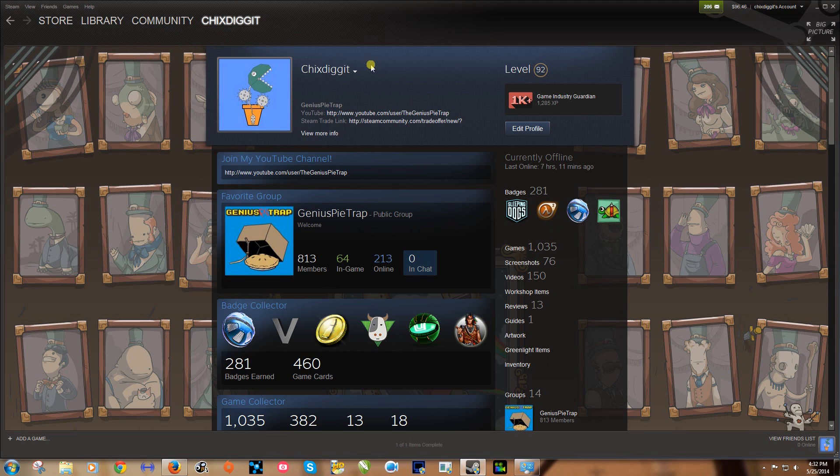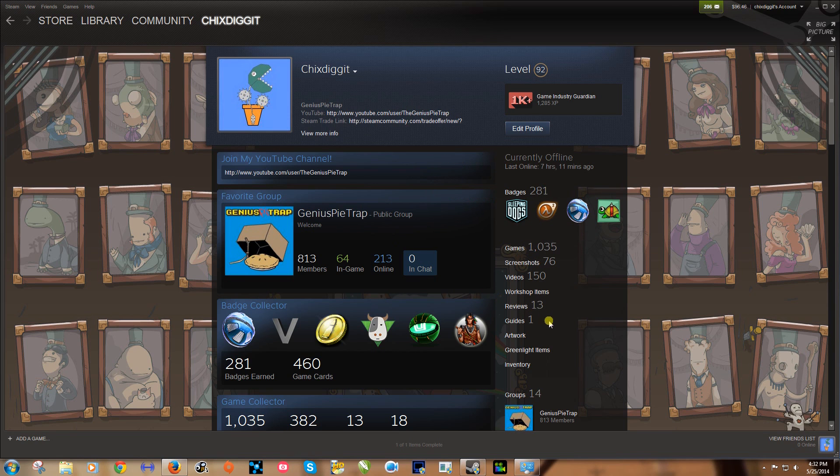So you want to go to your profile. This is obviously you have to take a picture in game. Default I think is the F12 key in game. And you want to go to screenshots.